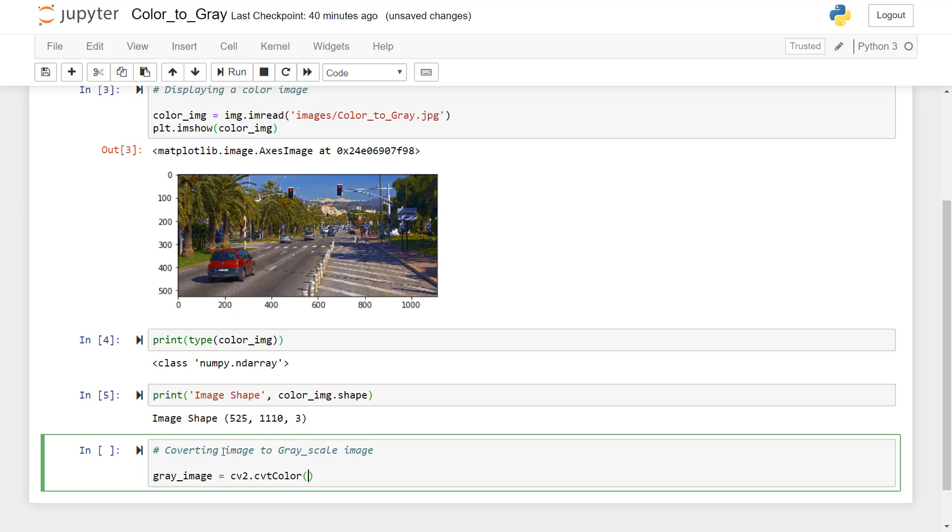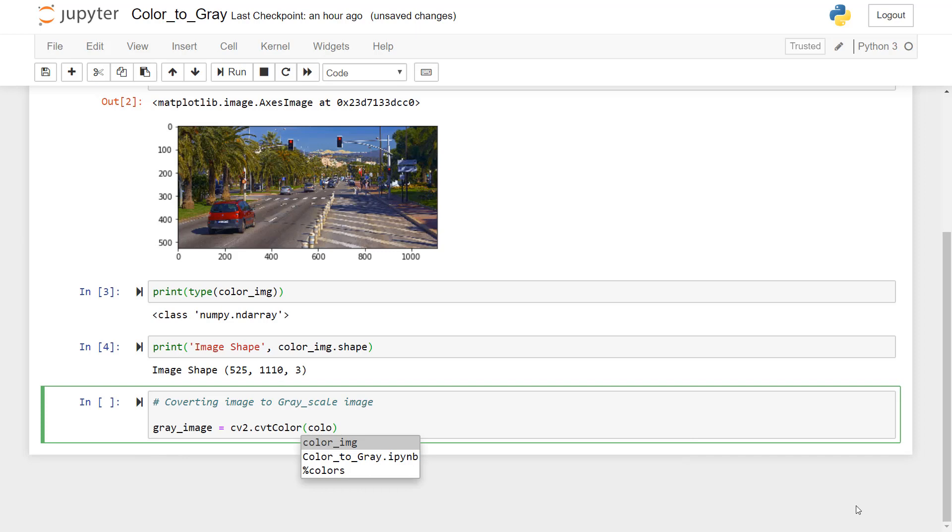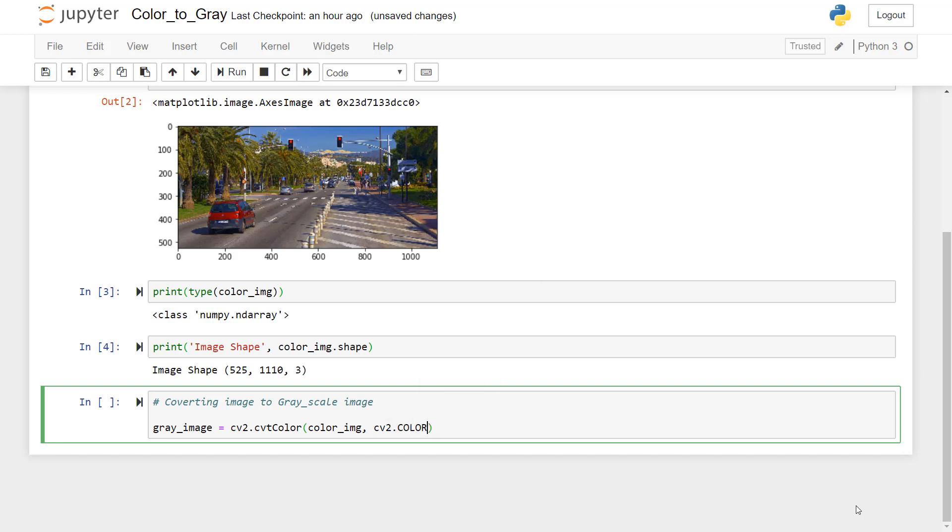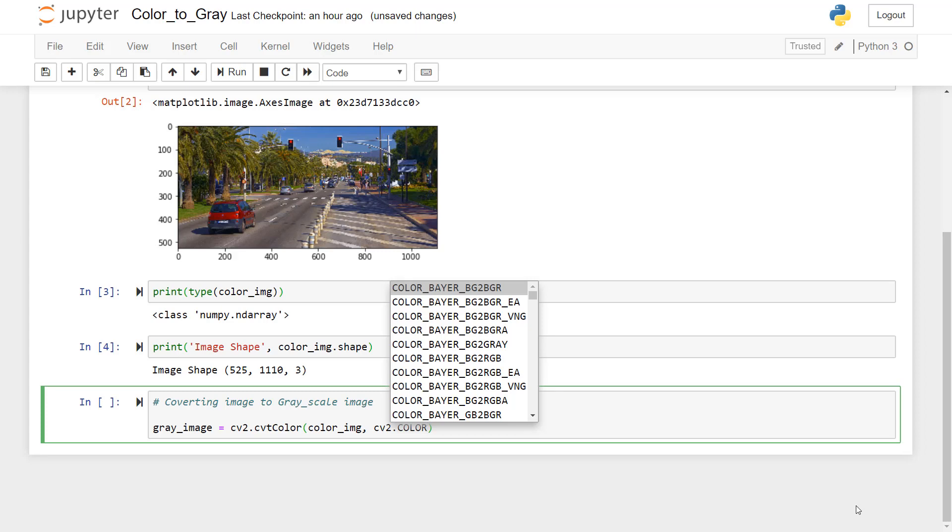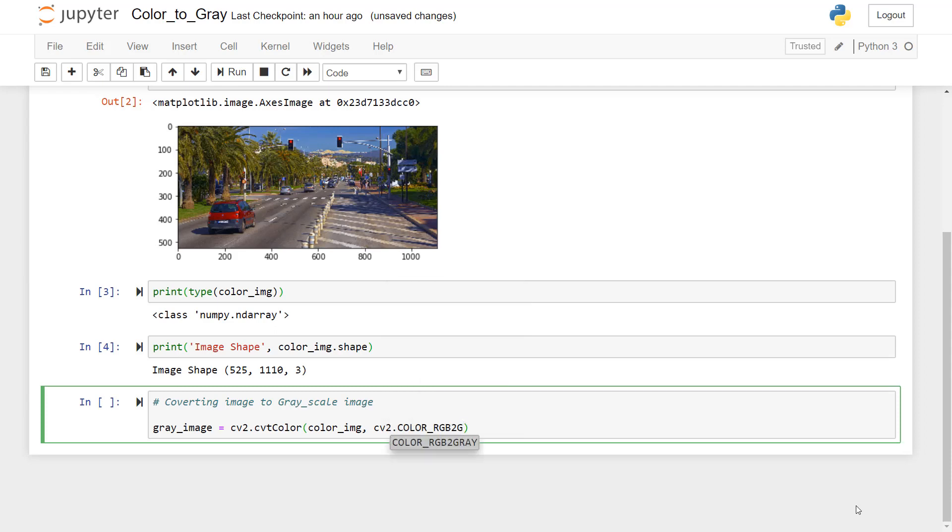So it required some inputs. To know the inputs, we can press shift tab. So you see here, we get some arguments that are required to this function. So we'll provide the necessary arguments here. First it needs the name of the image, so it is color underscore image, comma, and then in which format we want to convert it. For that we will use CV2 library dot color. So you see here, there are various functions available. The function that we want is color underscore RGB to gray. So just press enter.